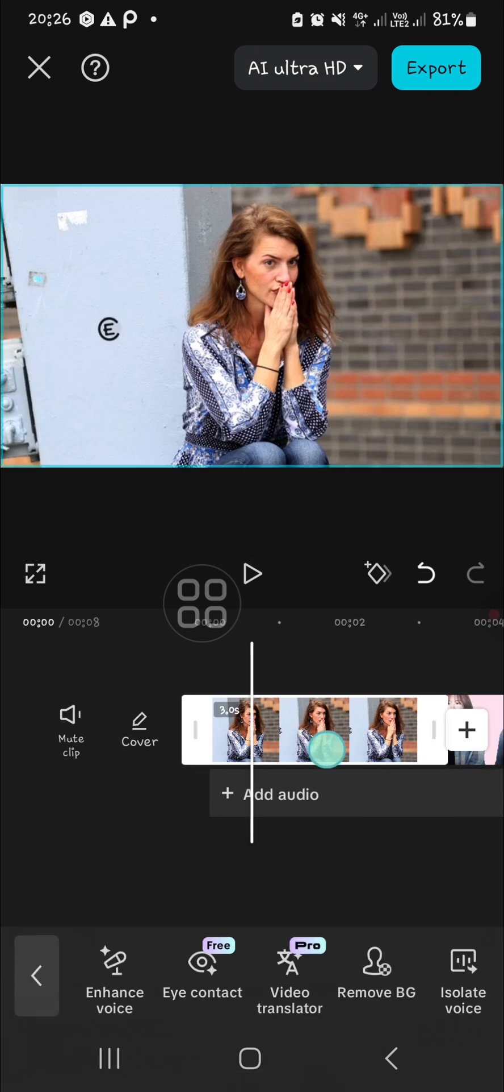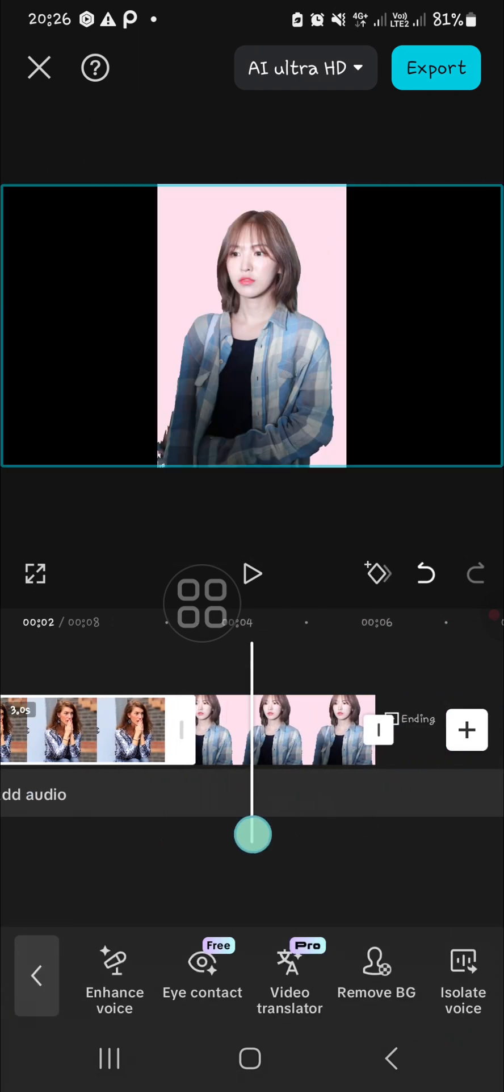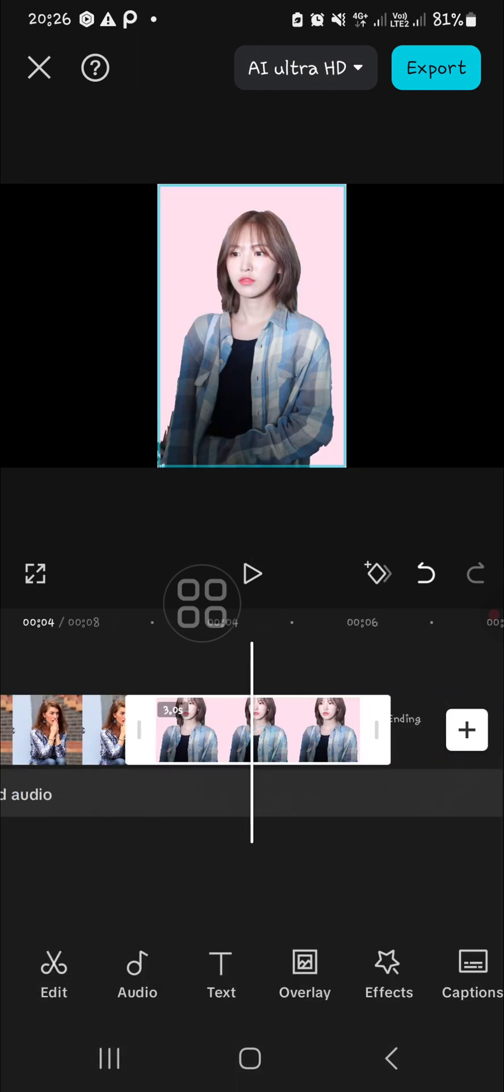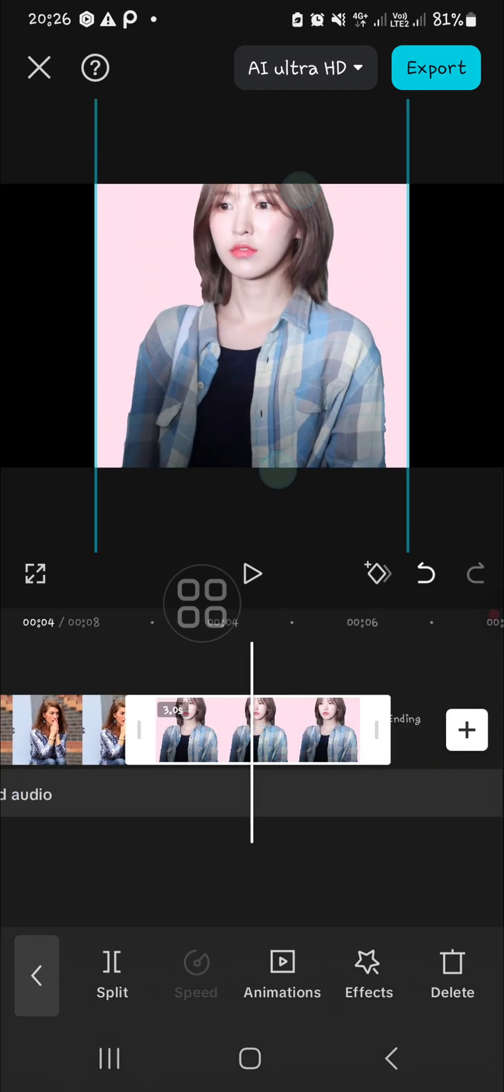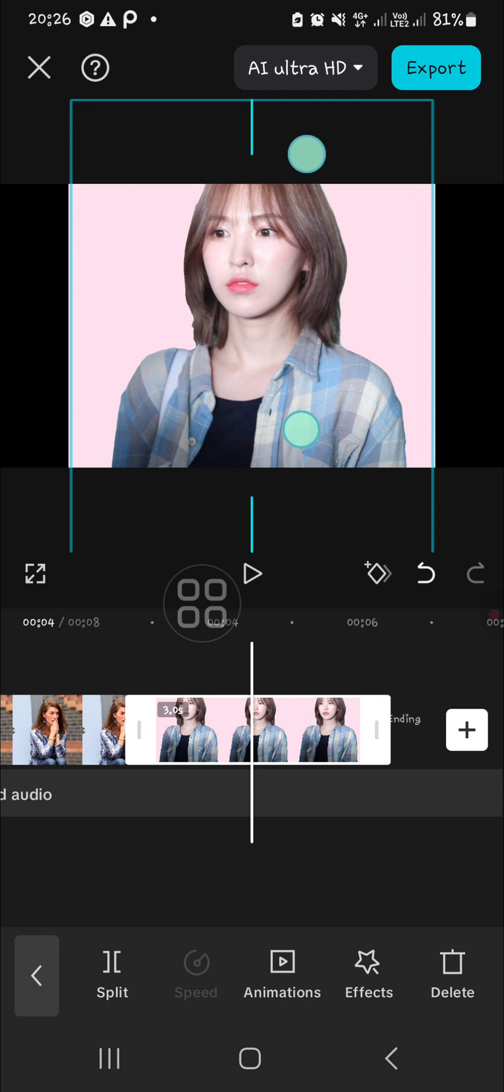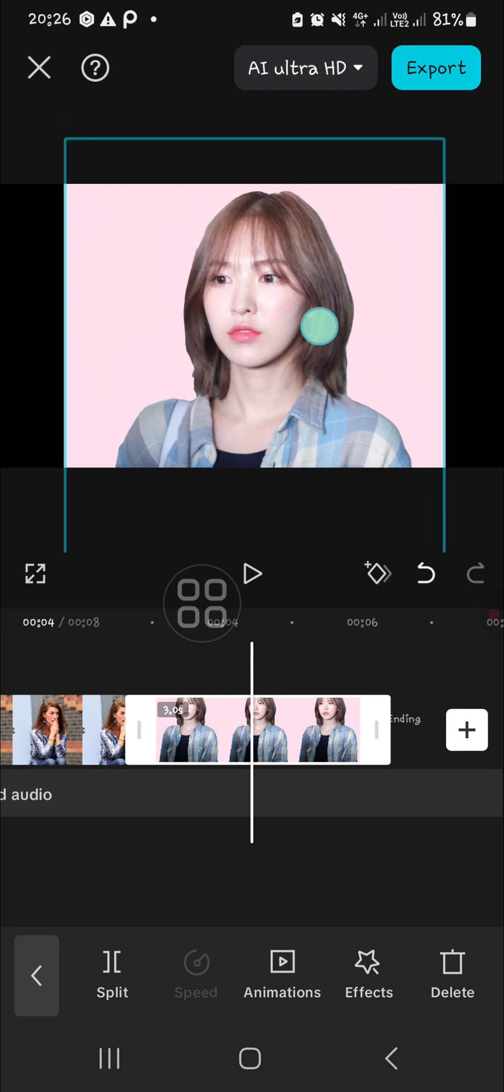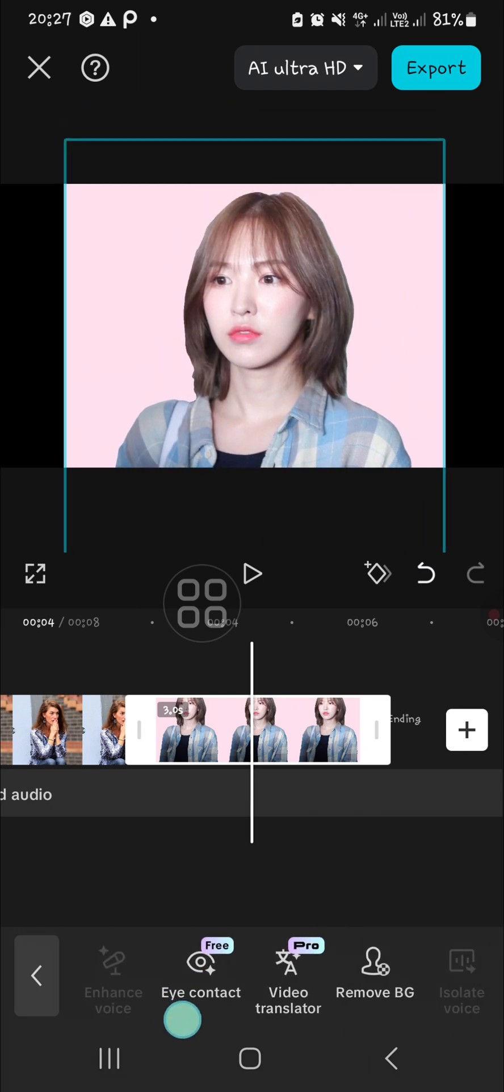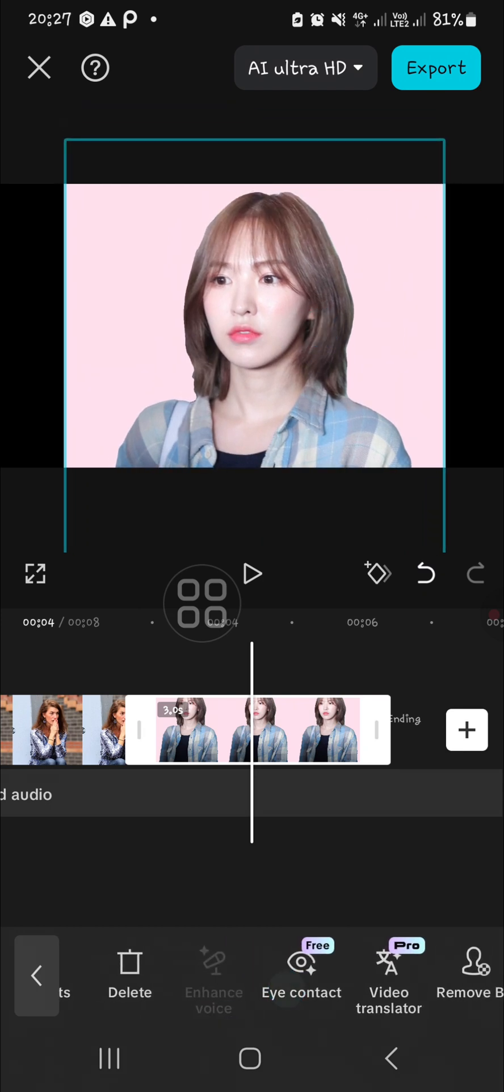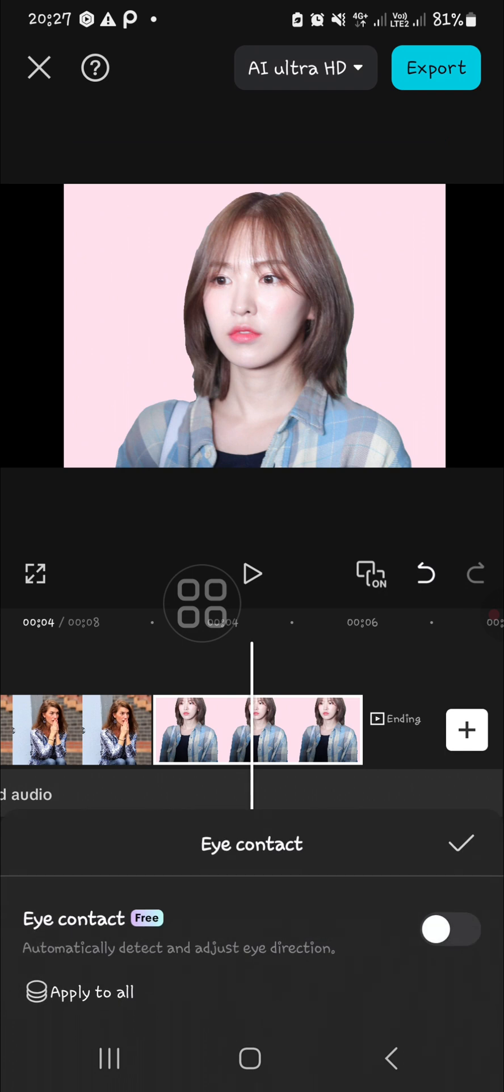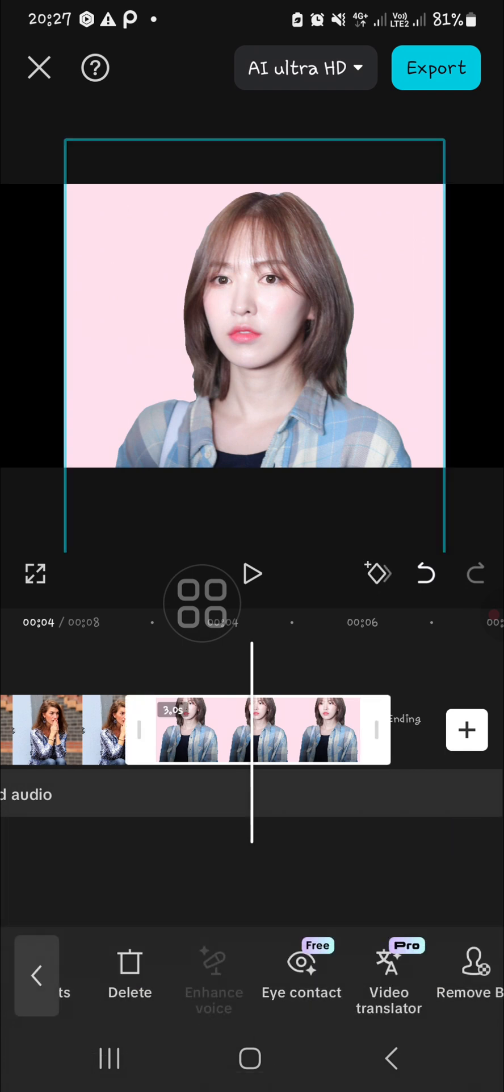I'm going to apply eye contact feature to this photo as well. Let me zoom in. Click on the eye contact and I'm going to click on this toggle button.